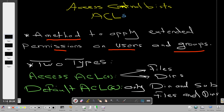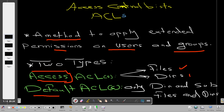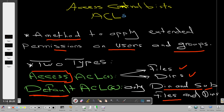We have access ACLs and default ACLs. Access ACLs apply on files and single directories. But if we want to apply permissions on directories along with their subdirectories and files, we use default ACLs. You can't directly apply default ACLs on files. If you want a directory which contains subdirectories and files, you apply default ACLs so all subdirectories and files will inherit the permissions applied on the parent directory.